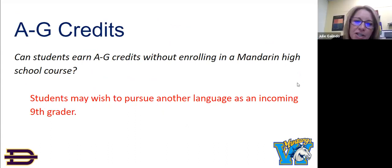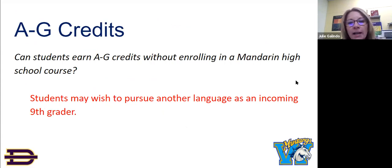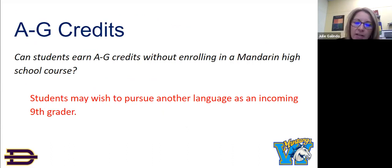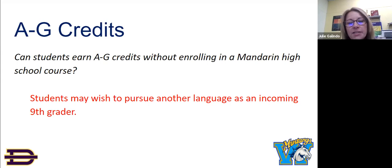Let's talk about A to G credits. Can students earn A to G credits without enrolling in a Mandarin high school course? Students may wish to pursue another language as an incoming ninth grader. It is also important to note that according to International Baccalaureate IB guidelines, if the student is a heritage Mandarin speaker and is considering the IB pathway, that student will need to be in a new language in ninth grade. IB requires a two-year pathway in 11th and 12th grade.